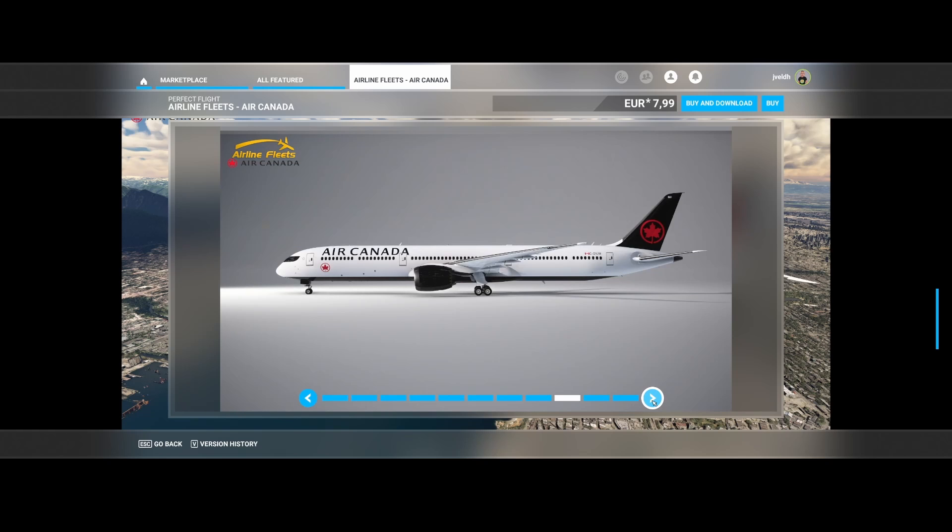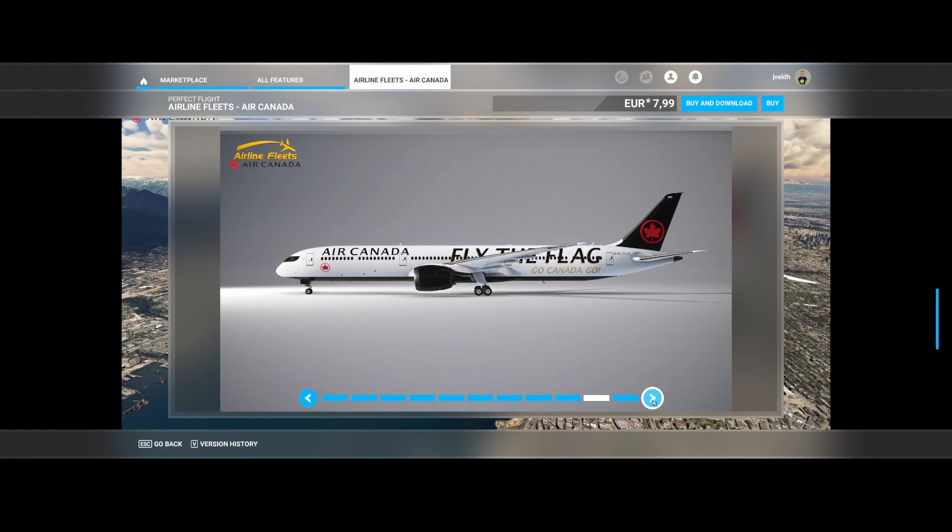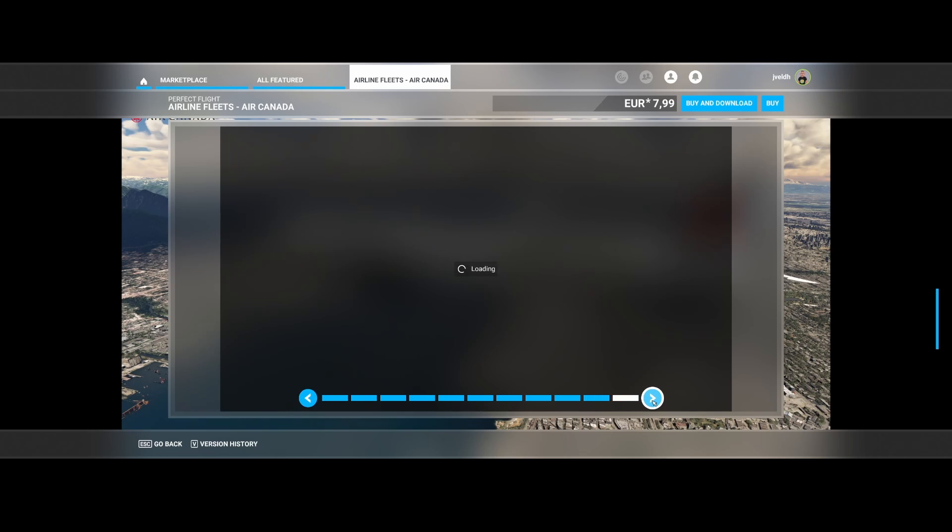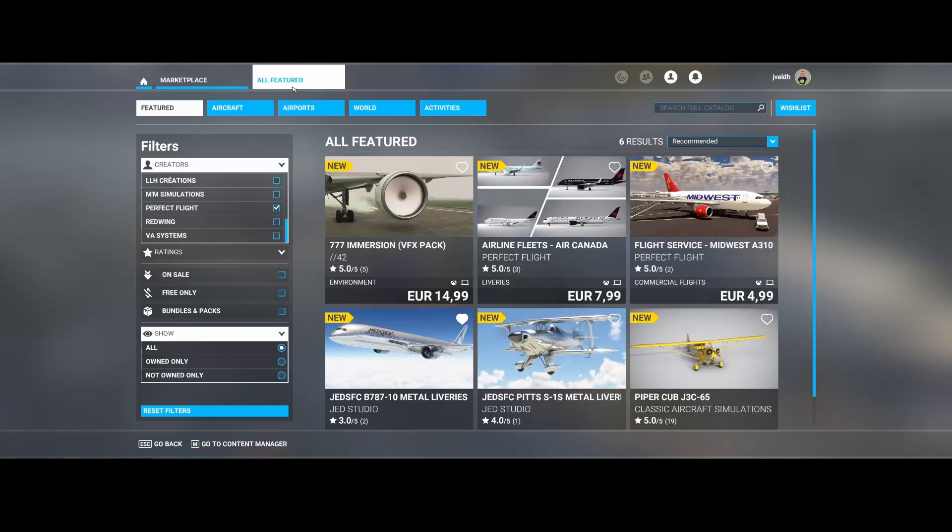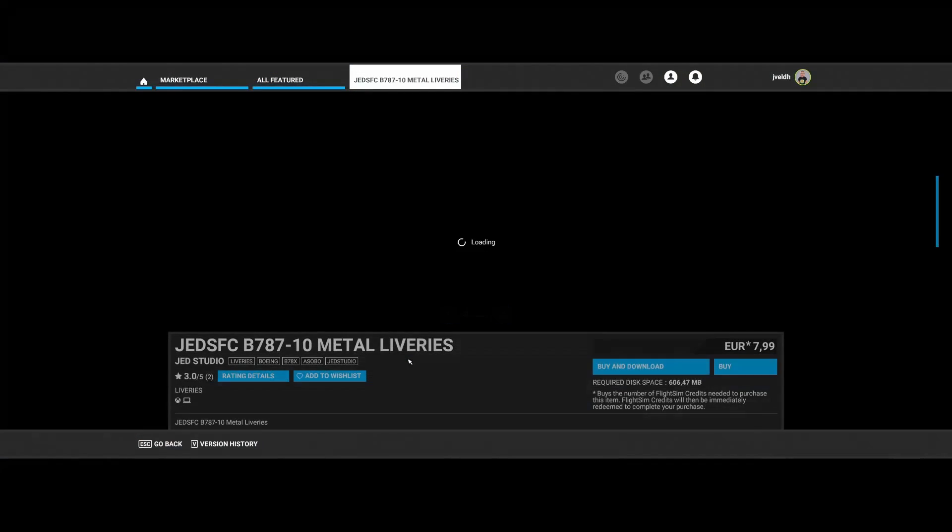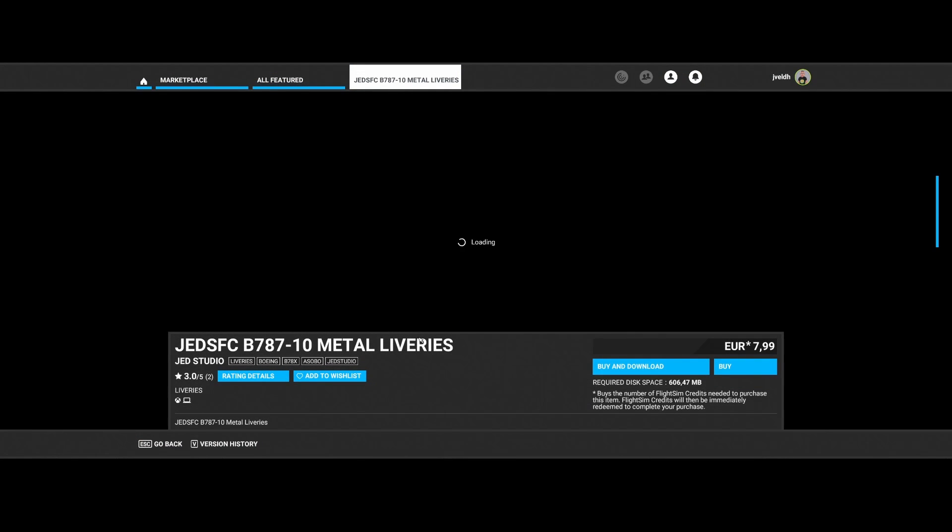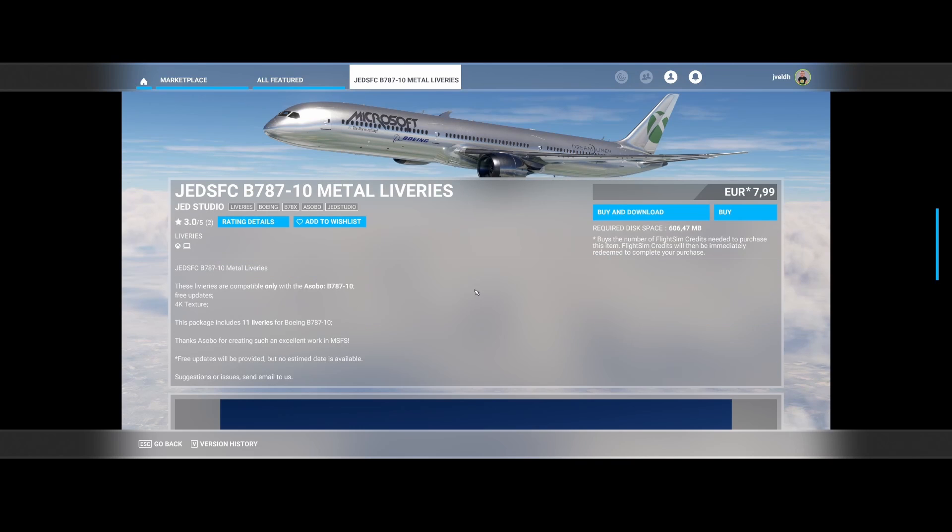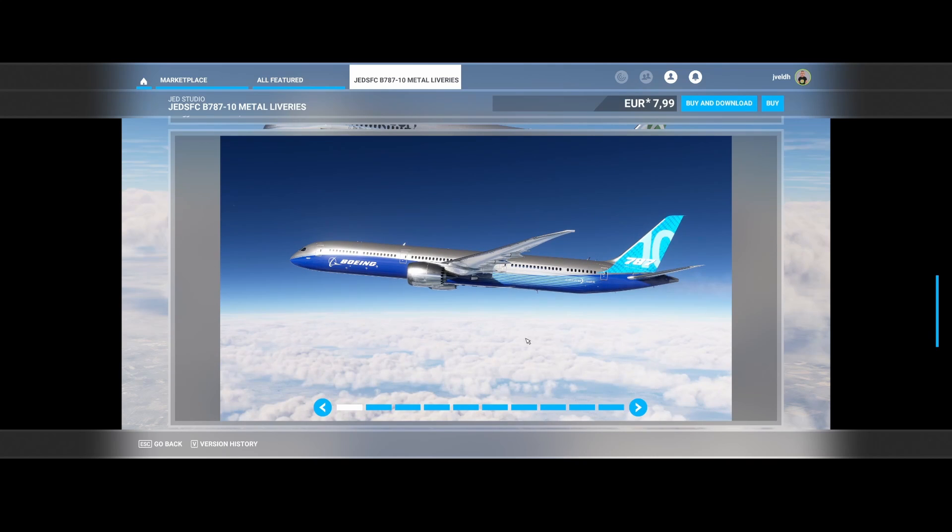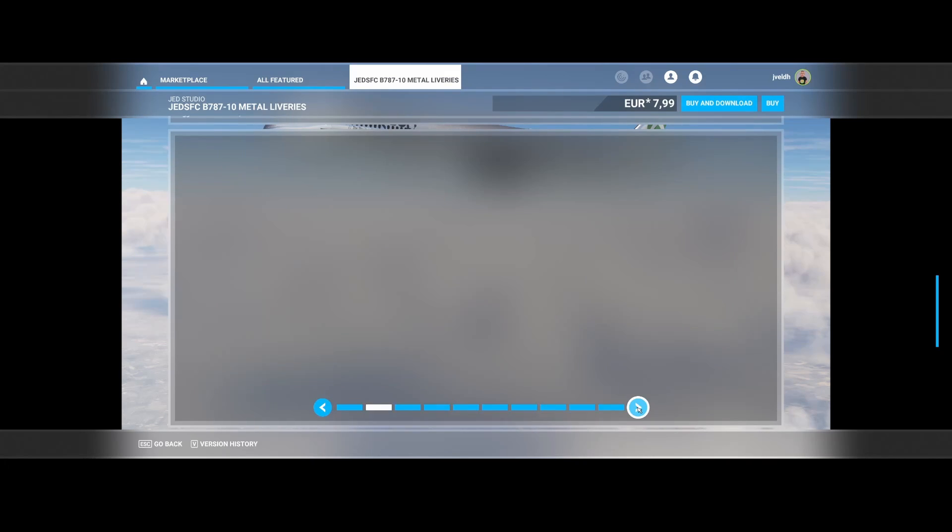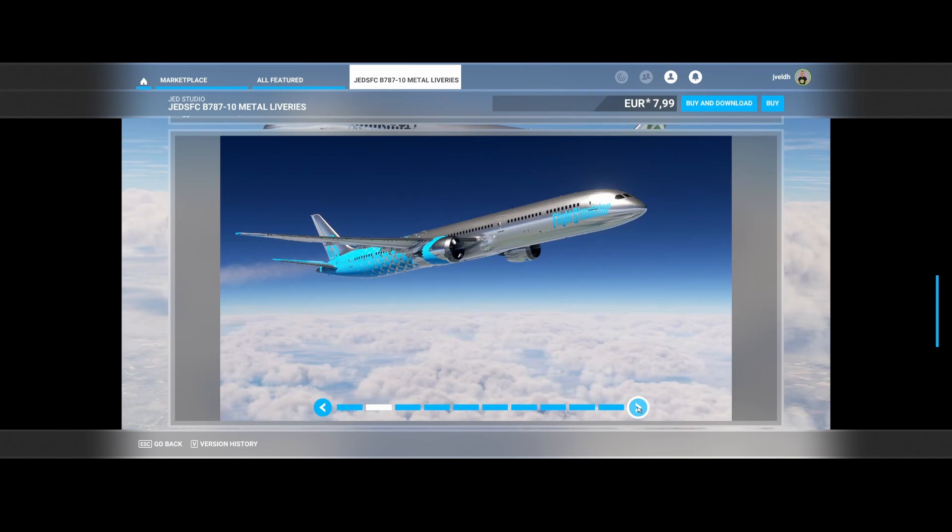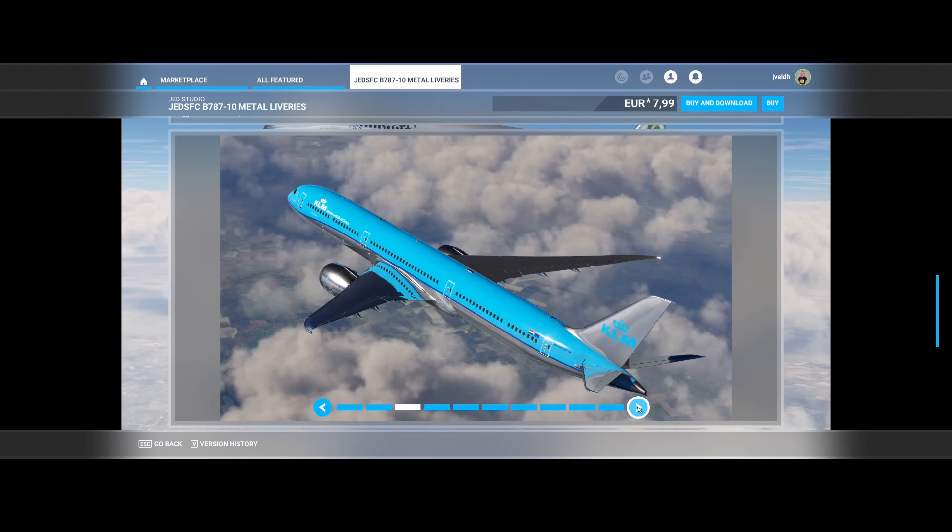Keep in mind that for the Boeing 787-10 you need to have the deluxe version, it's not included by default. But hey, that's it. Then the next one is from Jet Studio, the Jet Studio 10 metal liveries for the Boeing 787-10. This adds 10 liveries for the Boeing aircraft and then you will get nice metal liveries. It updates the default liveries to metal ones which includes also the KLM one.